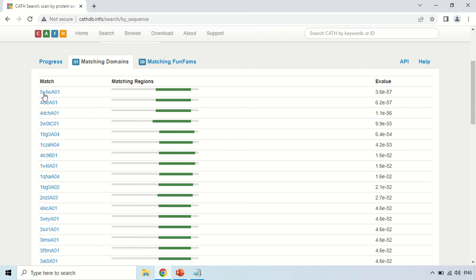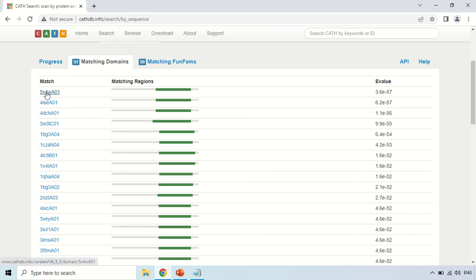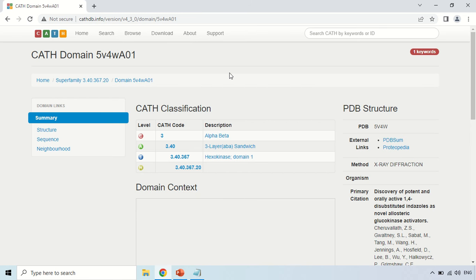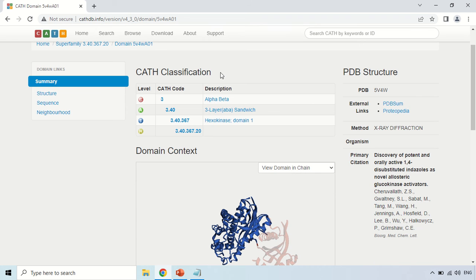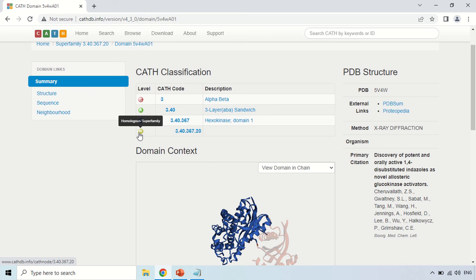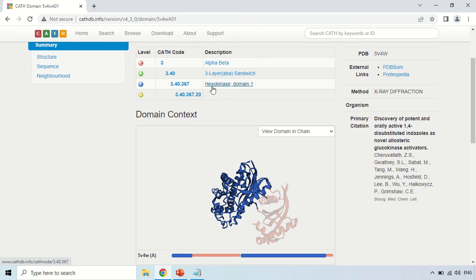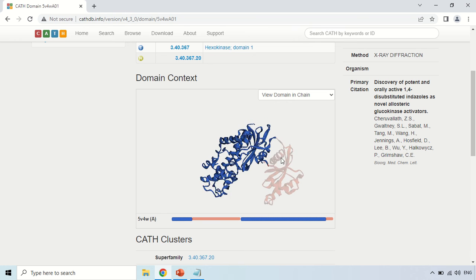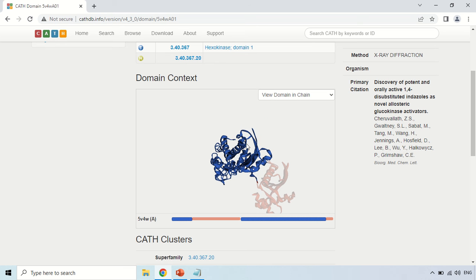Here are the IDs of the proteins to which your protein has been structurally matched, along with the matched region. To view one, you can open it in a new tab or click directly. This shows the CATH classification: the class of this matched protein is alpha-beta. These are the architecture, topology, and homology. The first match is a hexokinase domain — this is the domain structure shown in blue, with a 3D view that you can rotate.